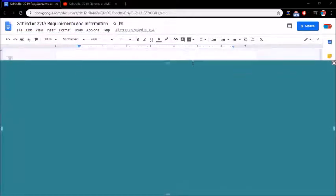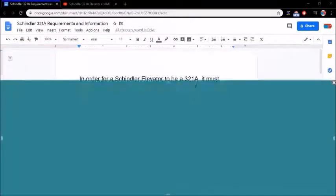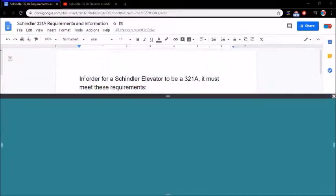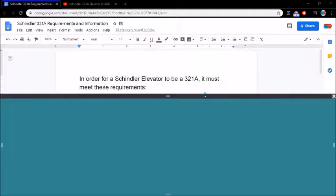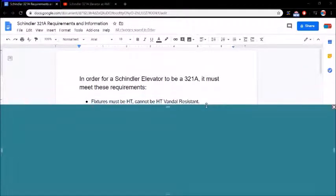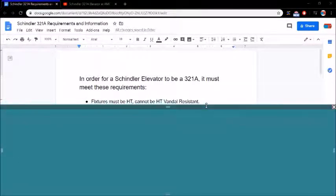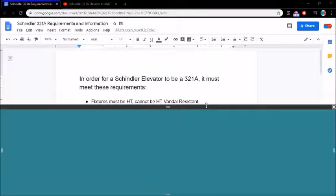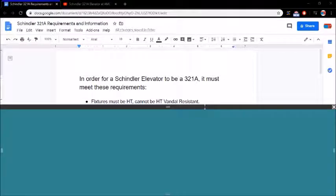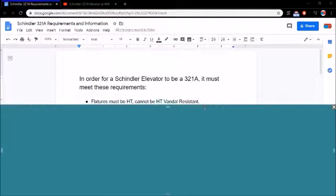So there's obviously going to be some requirements a 321A must have to be a 321A. Like I just said, in order for a Schindler elevator to be a 321A, it must meet these requirements. The fixtures must be HT, cannot be HT vandal resistant. I'll show you guys a picture.